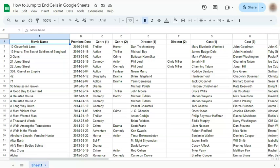In today's video I'm going to show you how to jump to end cells in Google Sheets. Let's say you have plenty of data on your spreadsheet and you just want to see the end of it from the right to the bottom.